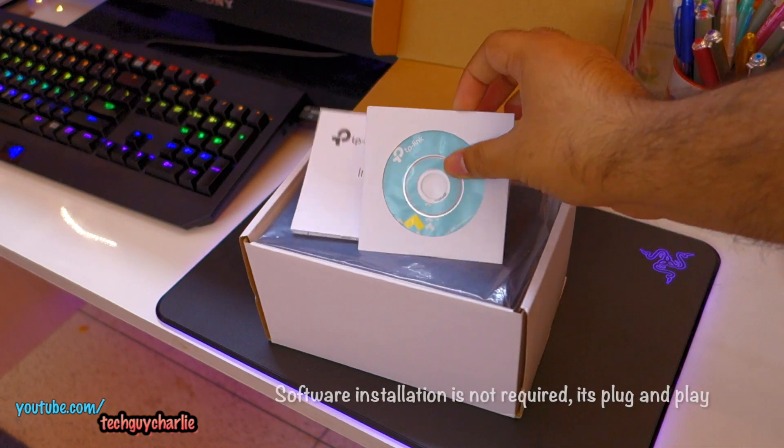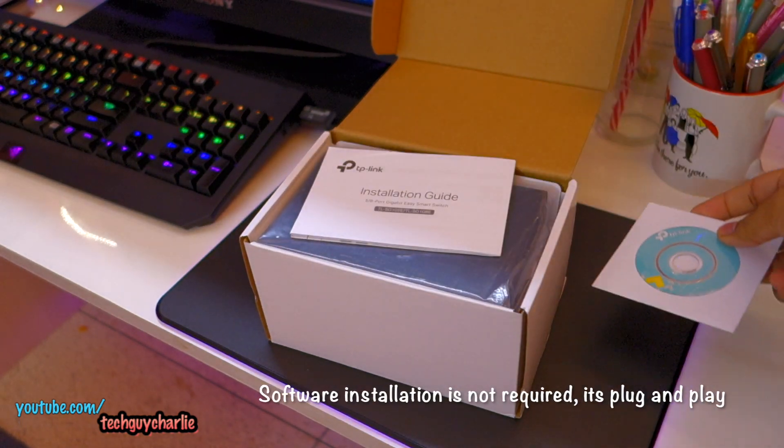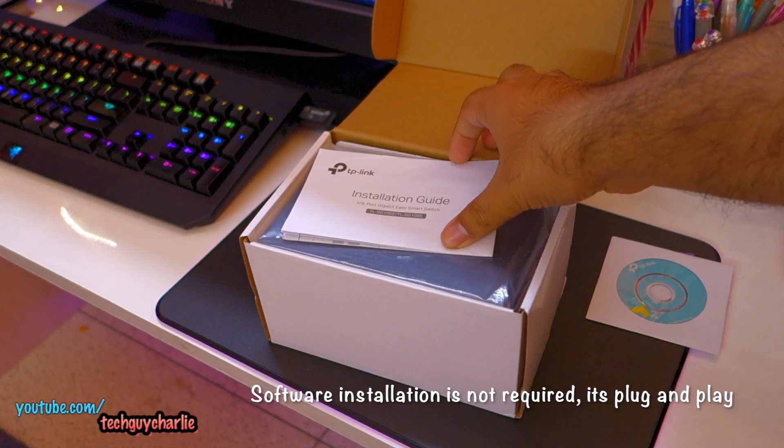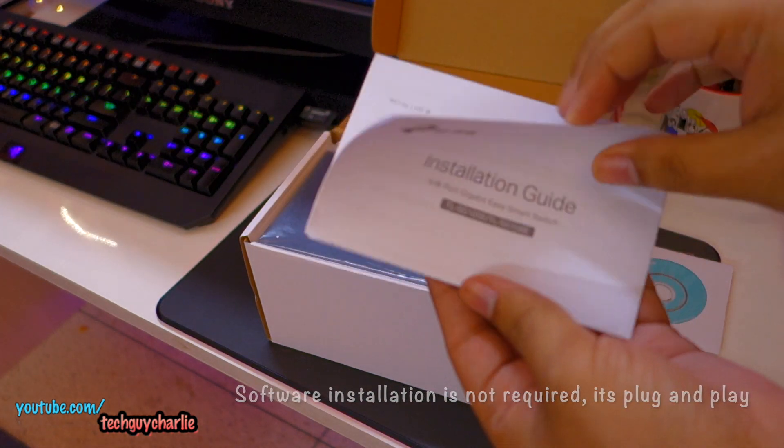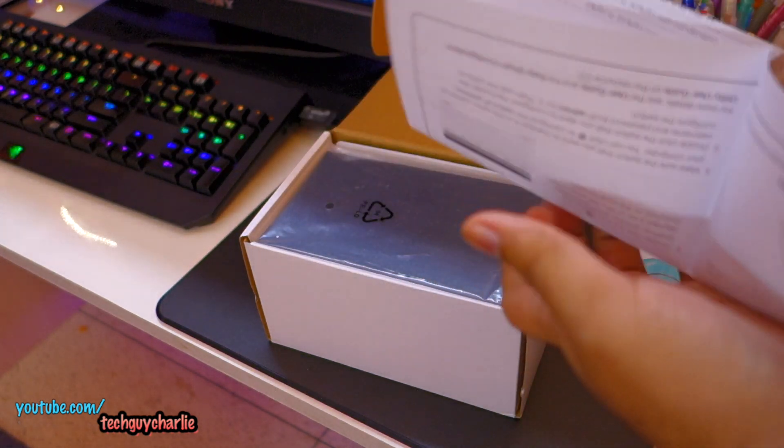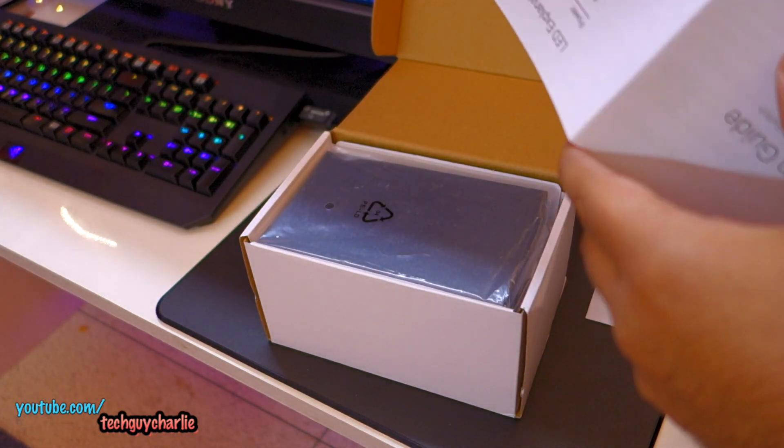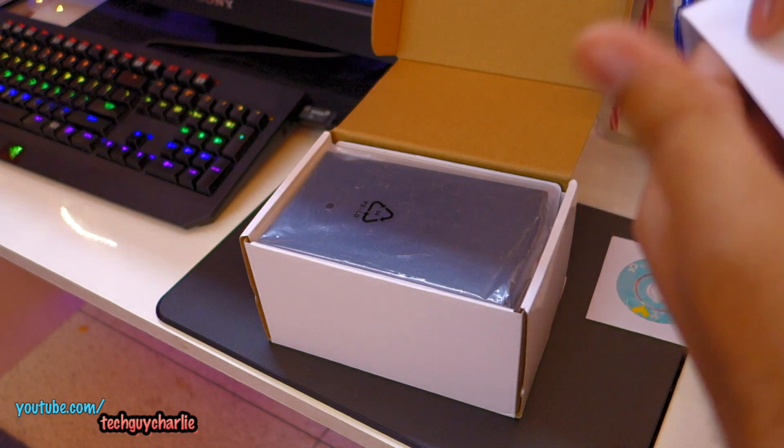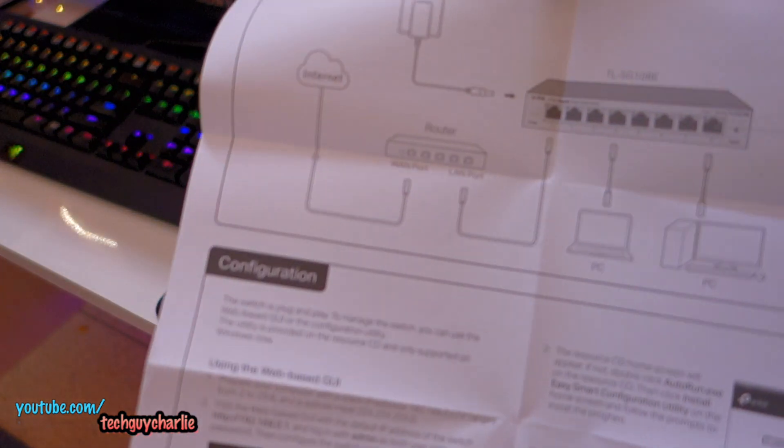So we do have a CD. This one comes with configuration utility, and you have the installation guide. The installation for switch is very simple. I'm no network expert, but I know how to install these.